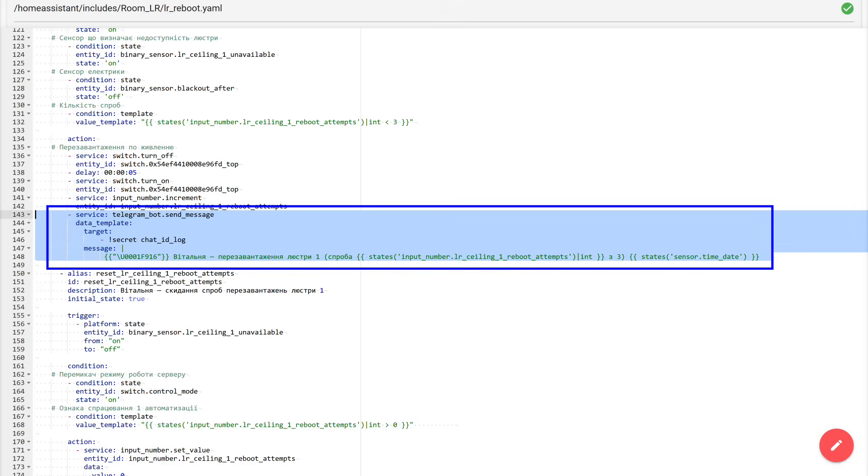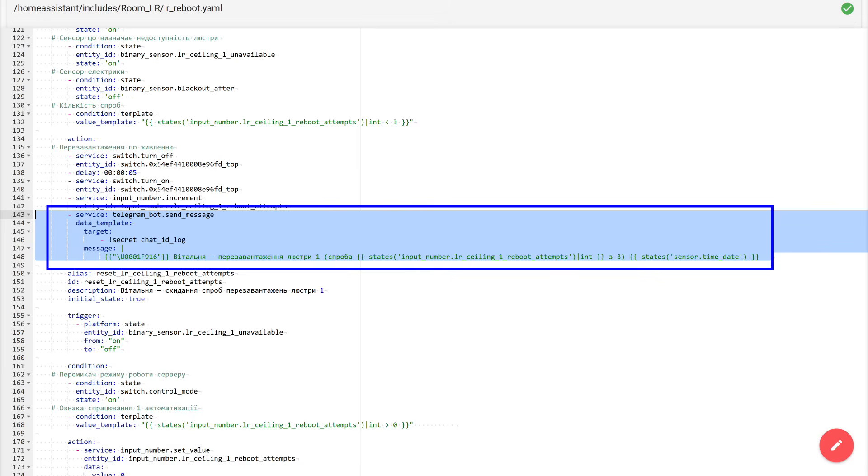The final step is needed for my control and diagnostics. I specifically created a separate telegram channel that works as a technical event log. Automations send messages there about reboots and other service moments. How to create a telegram bot, how to set it up, and how to send messages to groups and channels, I showed in detail in a separate video lesson. I will leave the link, as usual, in the description. In this case, the automation sends a message that the chandelier was rebooted, attaches the attempt number. It is taken directly from our counter, and adds the date and time of the event.